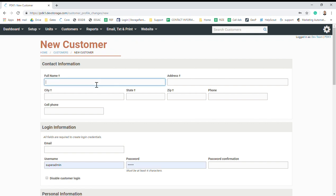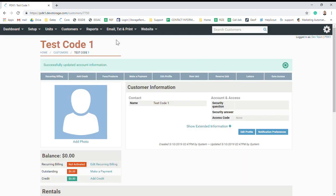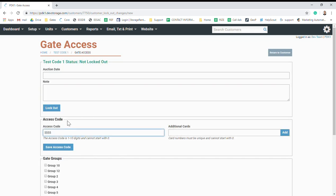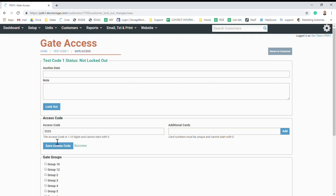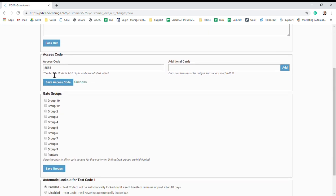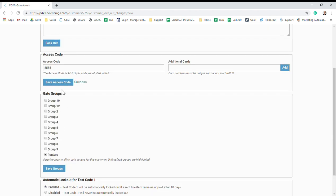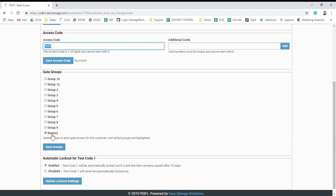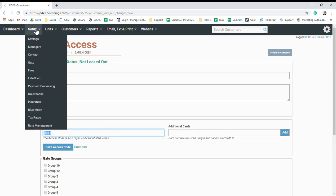Once you have your account created, you're going to want to go to Gate Access, type in your code, save access code, and assign the code to a gate group. The gate groups tell the software when the tenant is allowed access and what keypads they're allowed access to. If you manually add a code, you want to manually add them to a group as well.